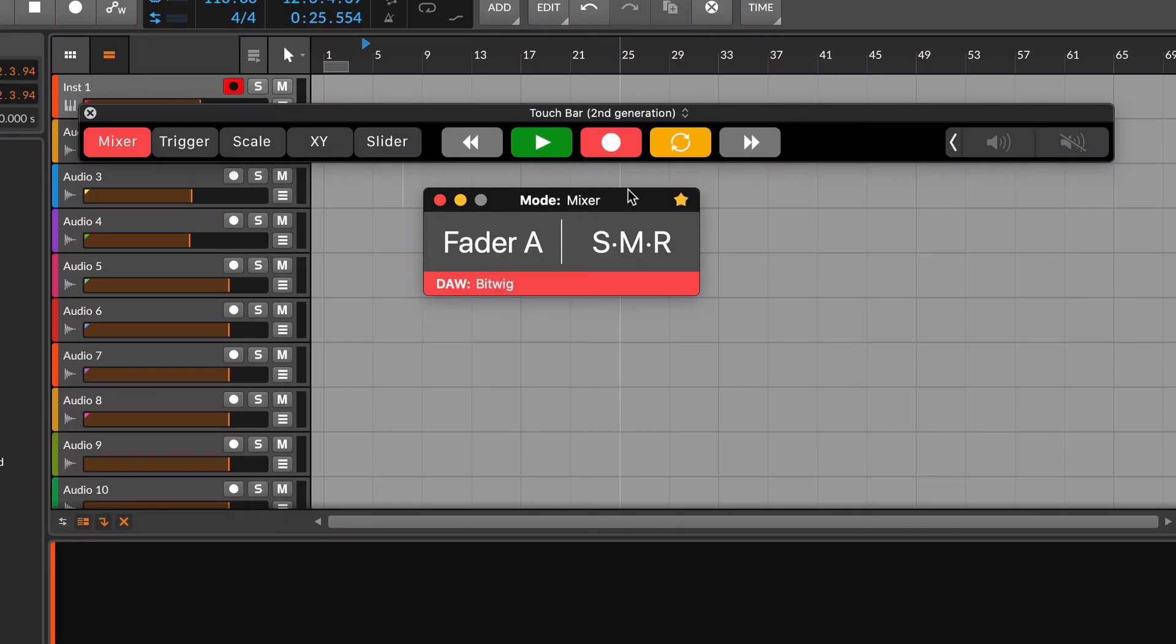If you have a MacBook Pro with touch bar, you will also see the transport controls displayed on it. It's good to mention that once you have configured the mixer mode in your DAW, both touch bar and keyboard transport controls are also accessible when you are working on the trigger, scale, XY and slider modes.